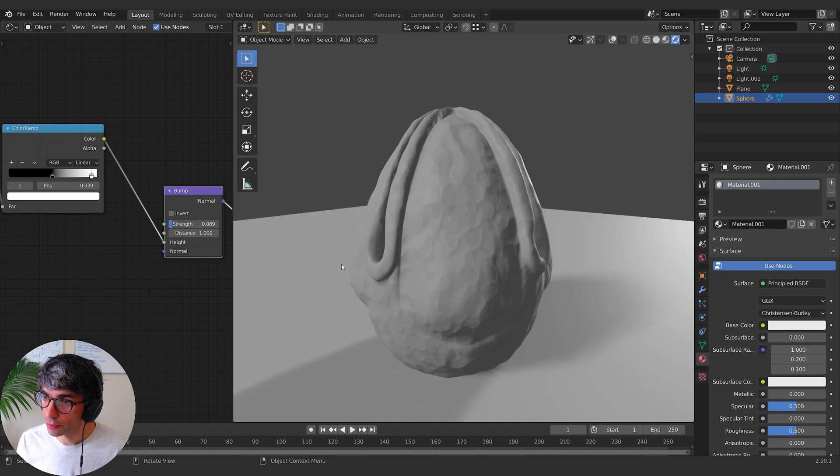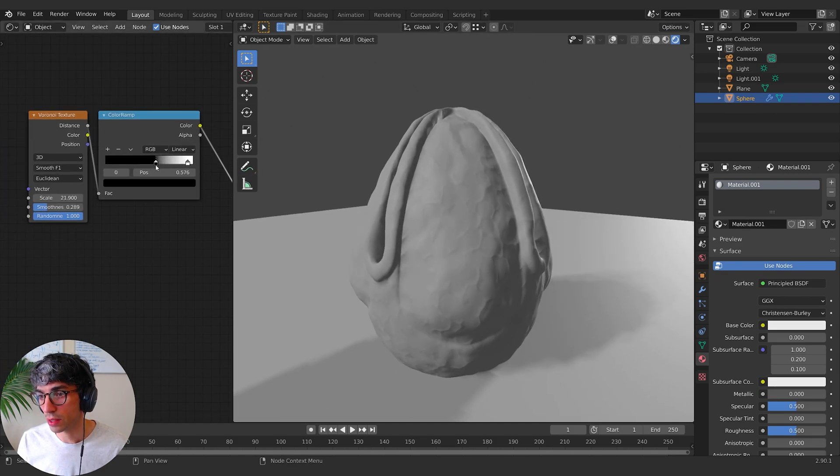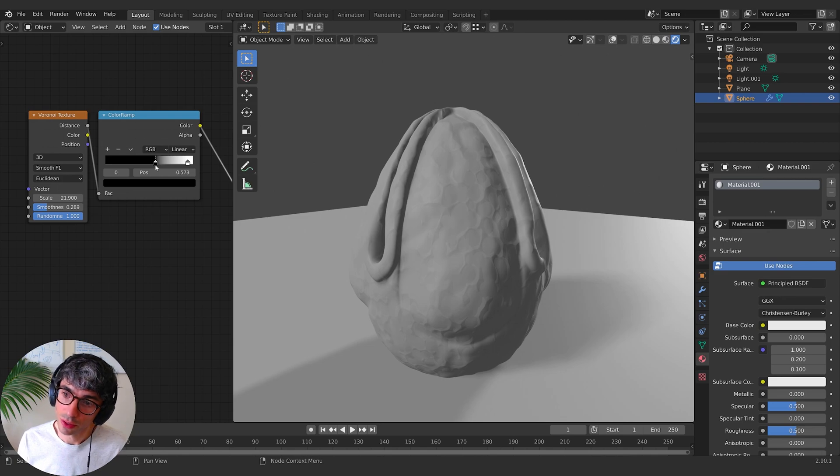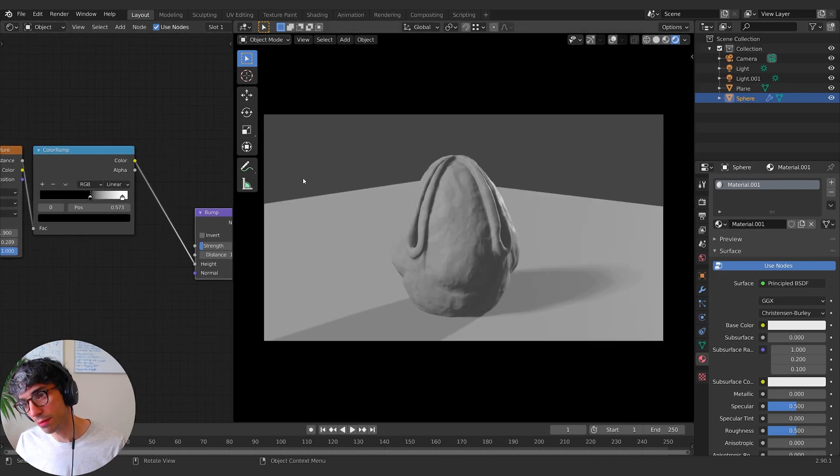Kind of cool. It looks like this sort of like, almost like a subsurface vein thing. And we could use that actually.